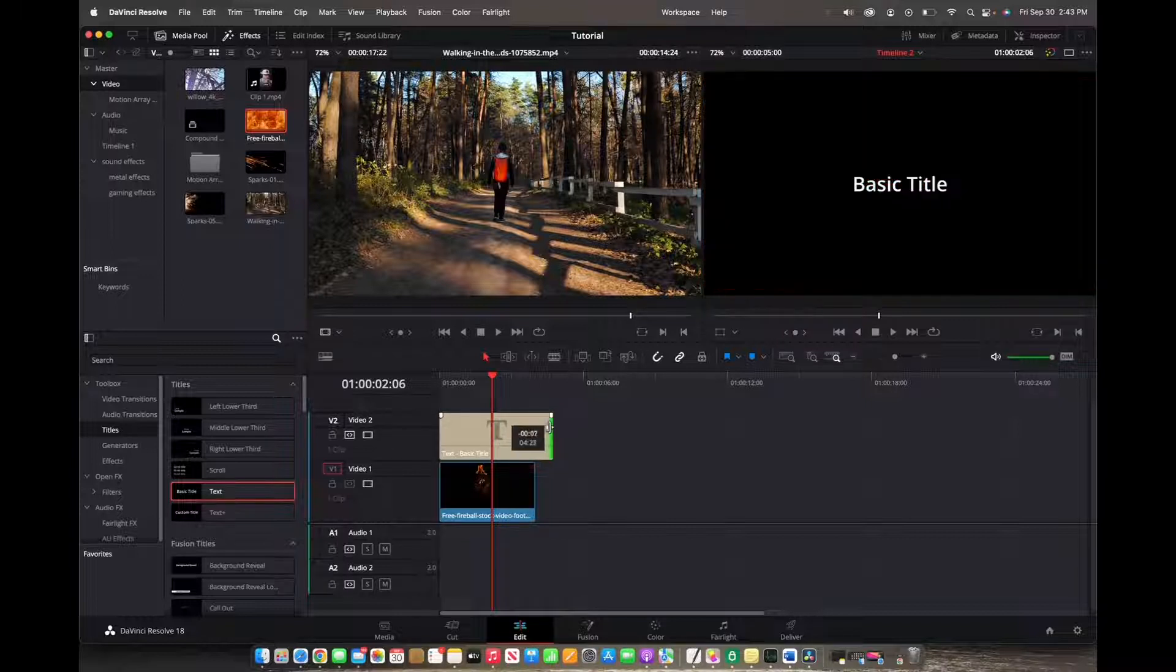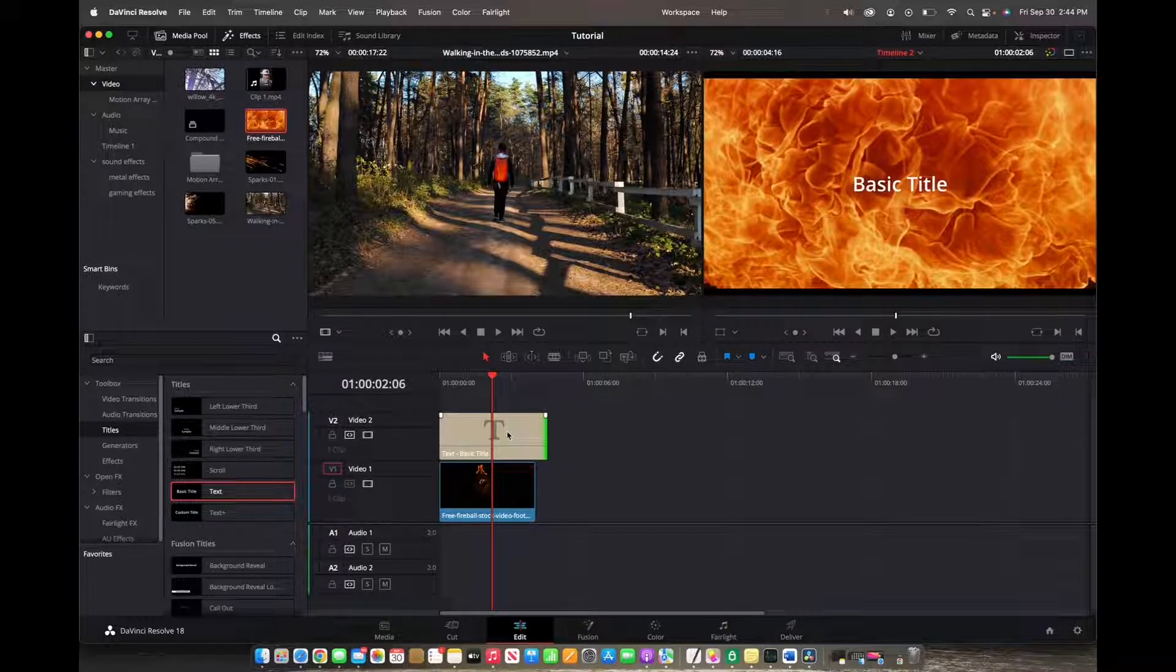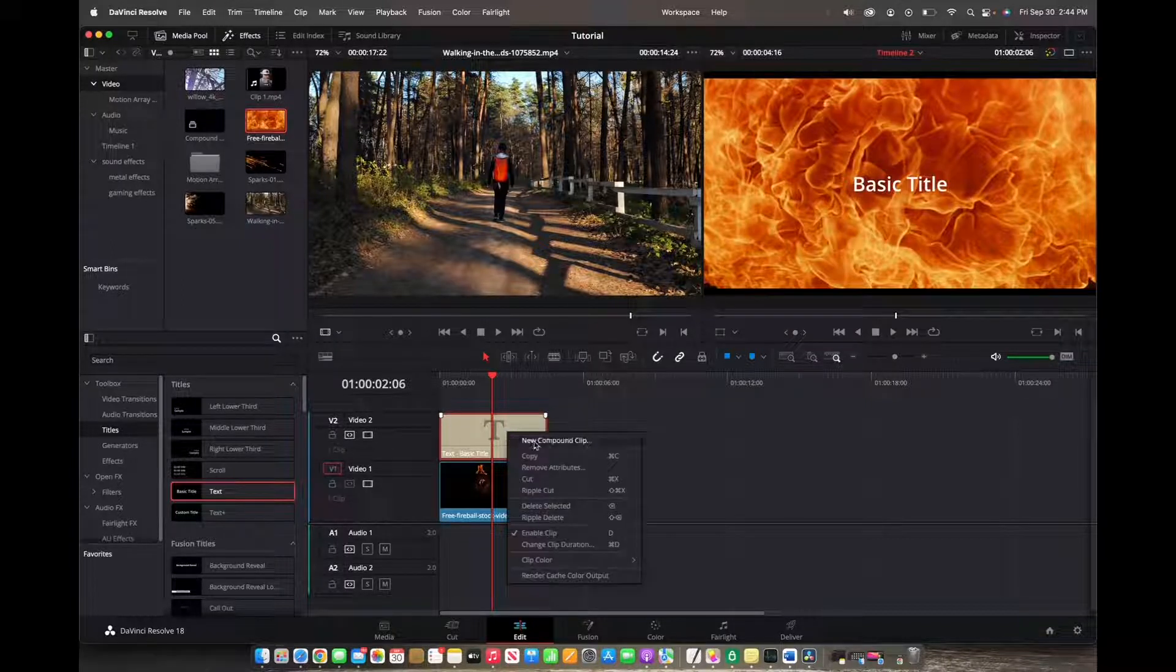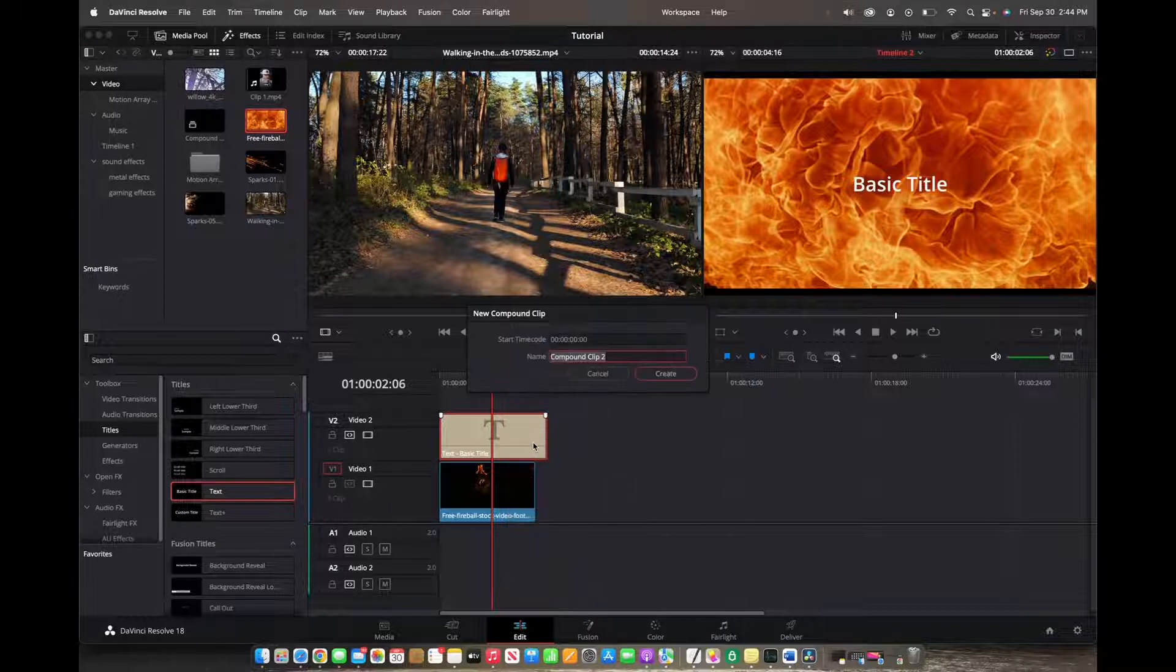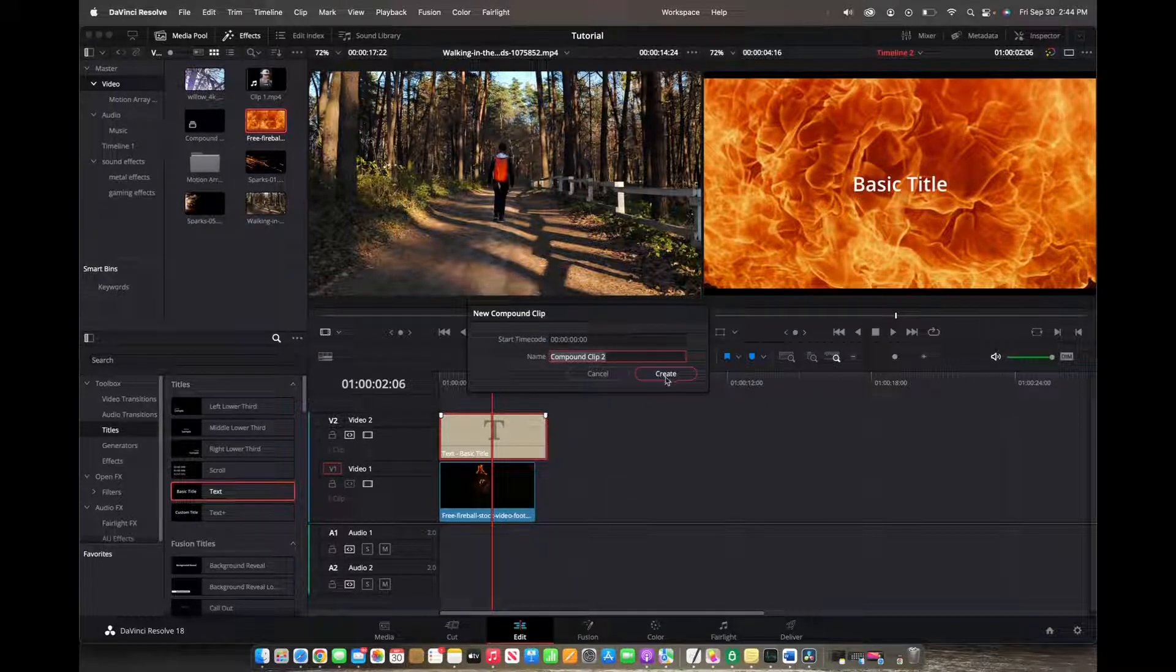Now that we have that, we're going to right click on the text and then click on new compound clip. We can give it a name, but for this video I won't.